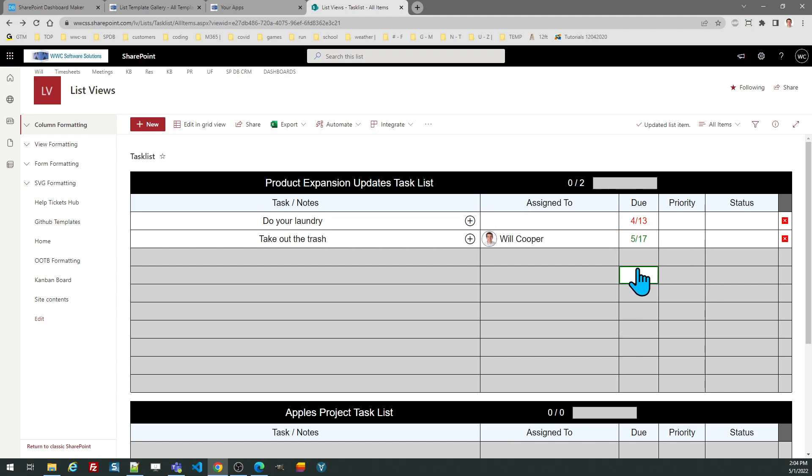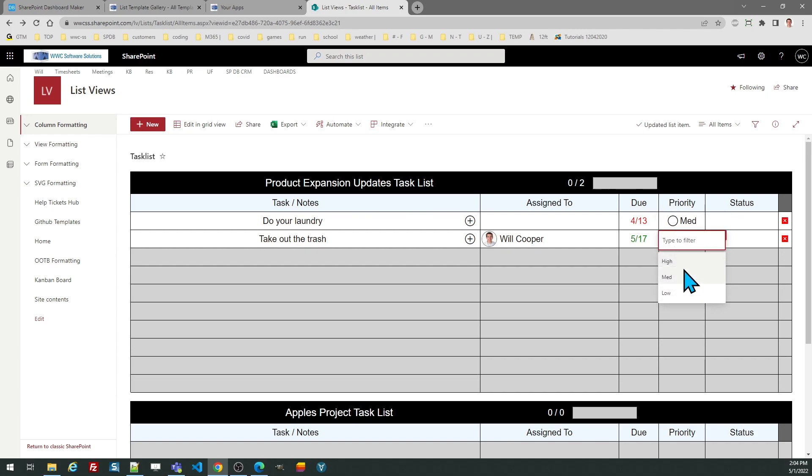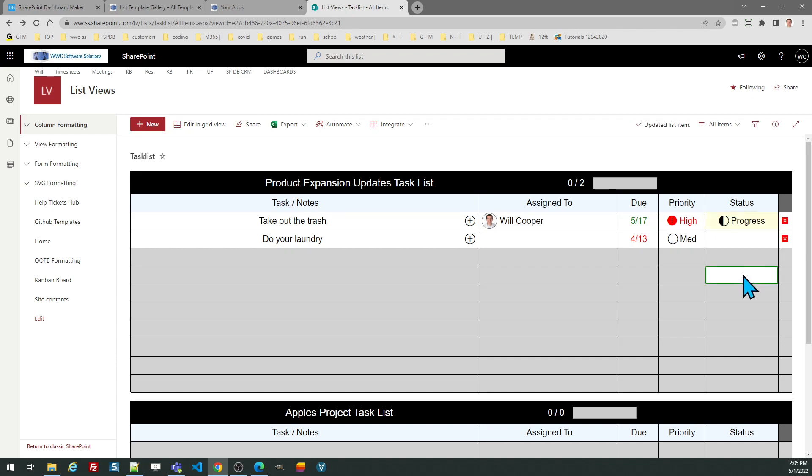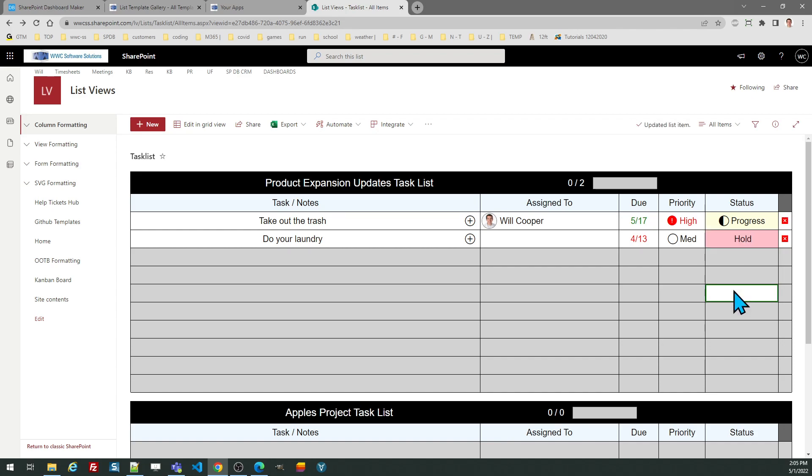Therefore if you have a late task it's going to be in a red color. Priority can be high, medium, or low, so your tasks are sorted first by the priority and then by the due date. For status you can indicate whether there is some progress, whether the task is on hold, and then eventually when your task is done you can mark it as complete.